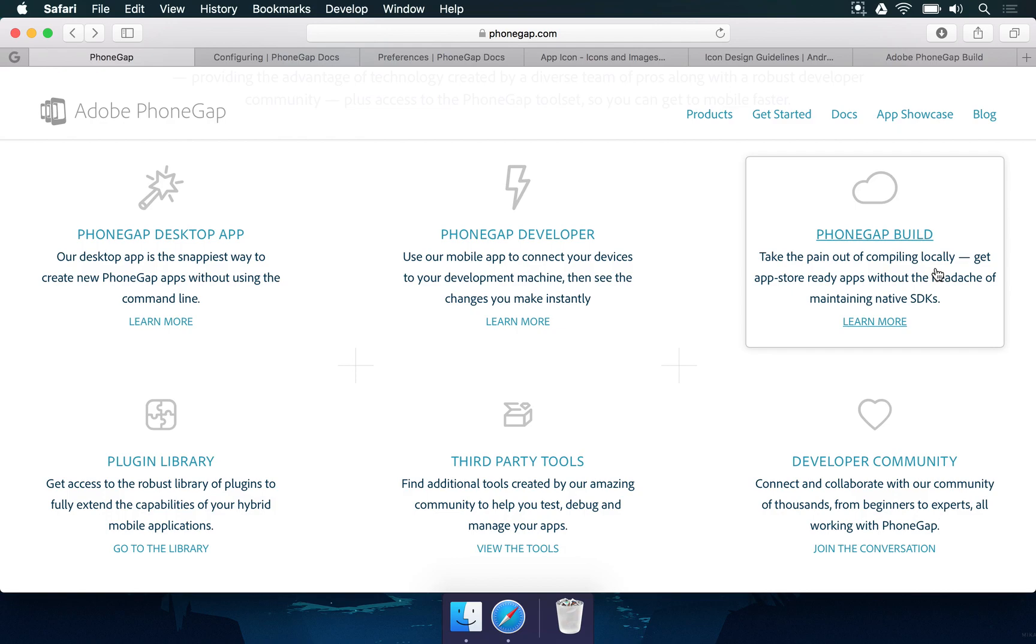And sometimes there is an SDK update and you have to update lots of things in your computer. So what PhoneGap build does is you're going to upload whatever code, whatever game you made in PhoneGap to the PhoneGap cloud, and then that's going to be built for you. You just upload a file, sit and wait for a little bit.